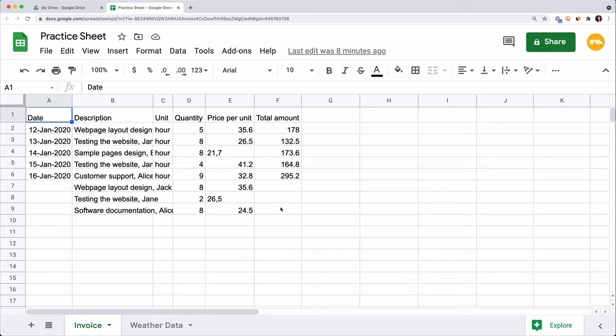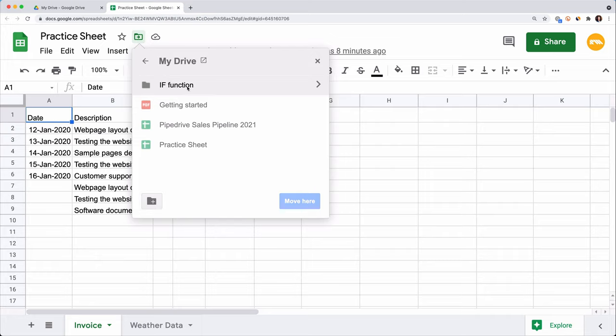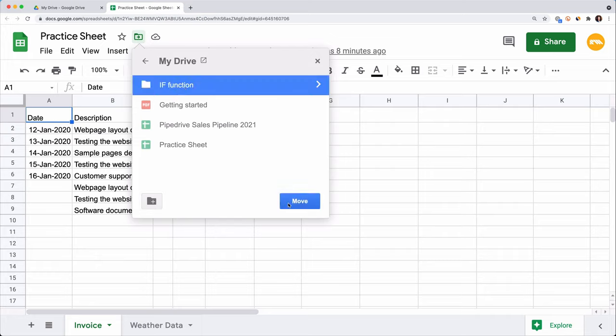When you click on the link, a copy of my GSheet will be created and open in a new window. You can work alongside me. You can move the GSheets file to any folder by clicking on this folder sign and choosing the final destination. This way, you can easily find the spreadsheet later on.